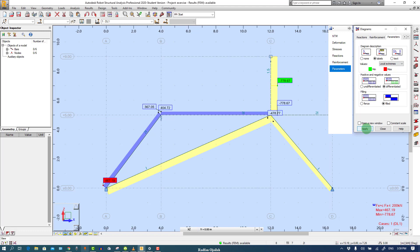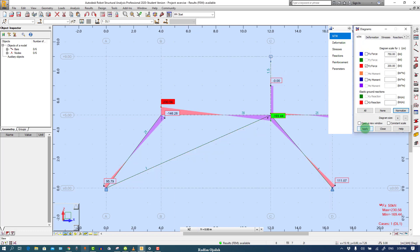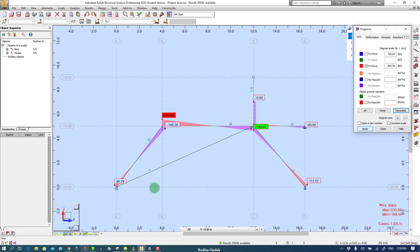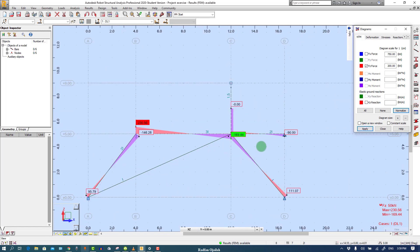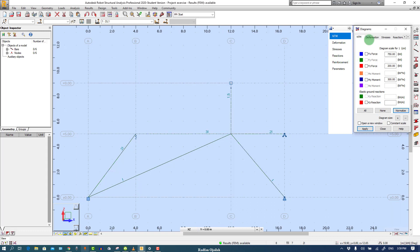This is our values. Also we can show the FZ forces, this is their values. Also we can show the moments. Everything can be shown from here, and also we can show the information.